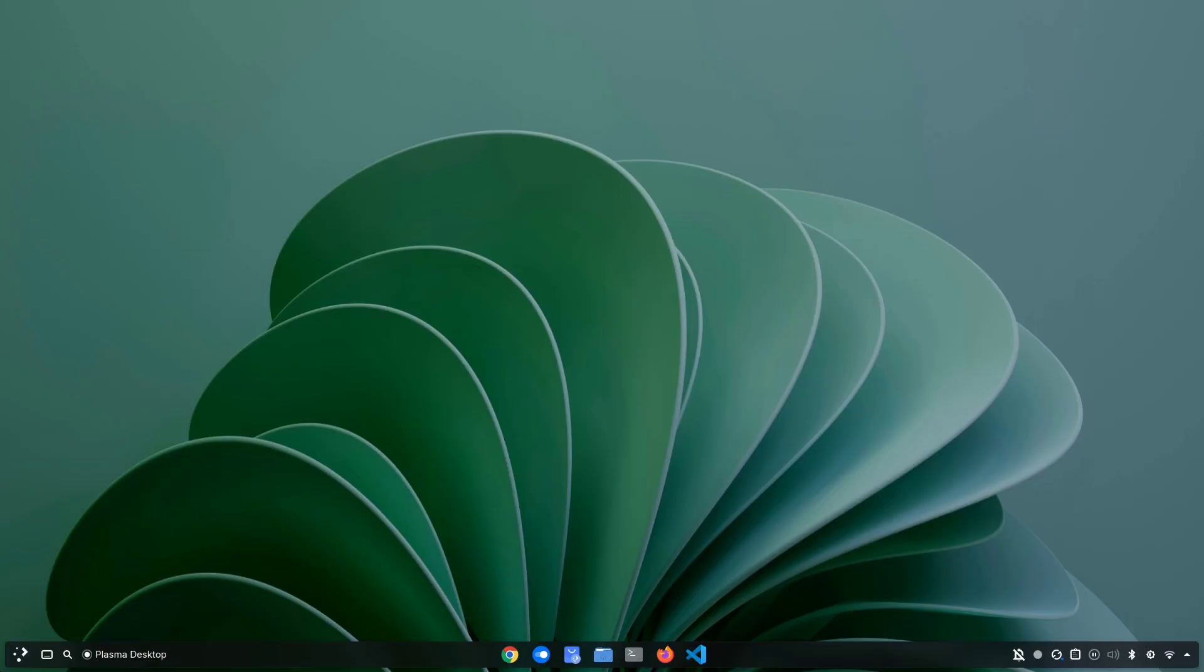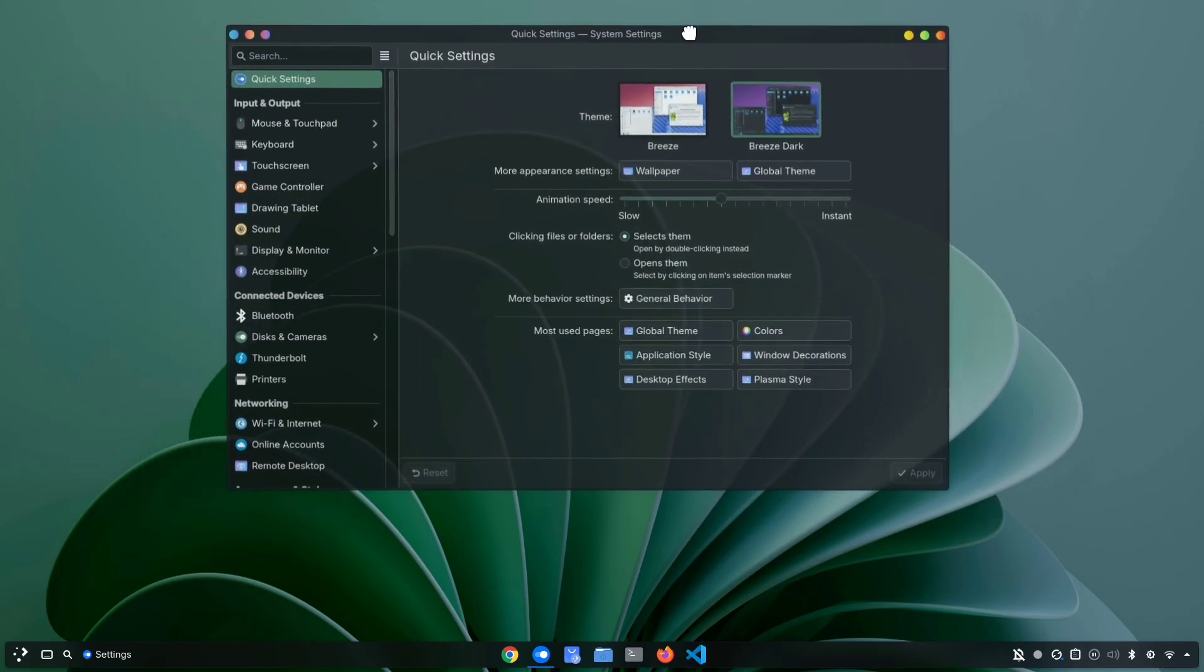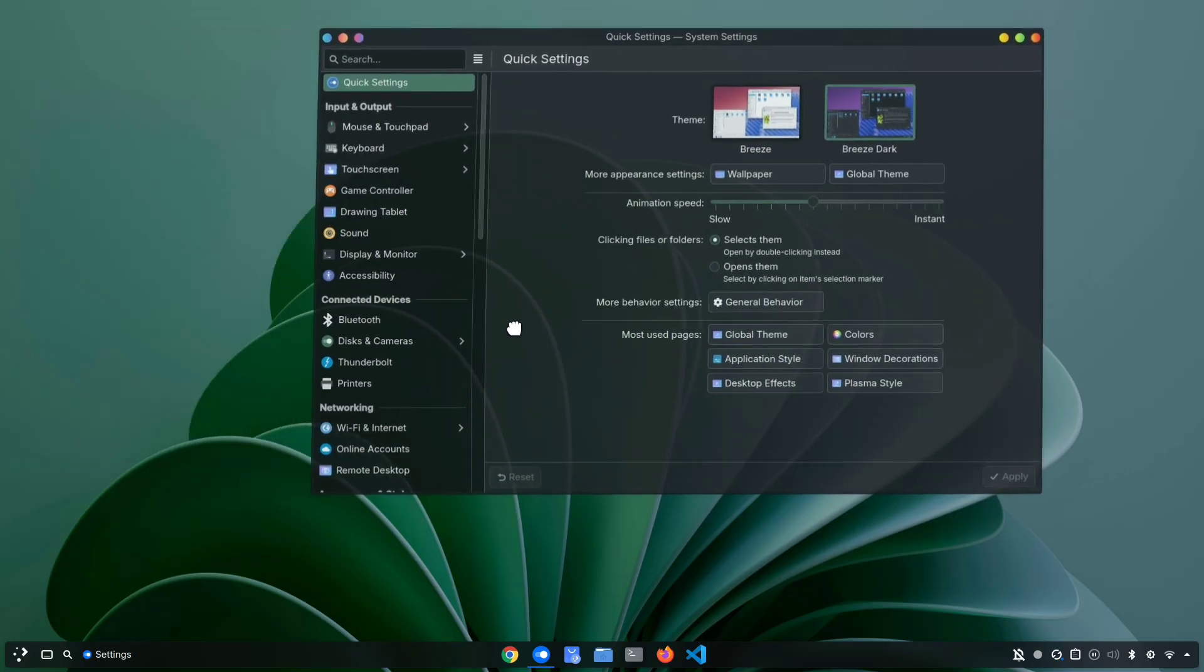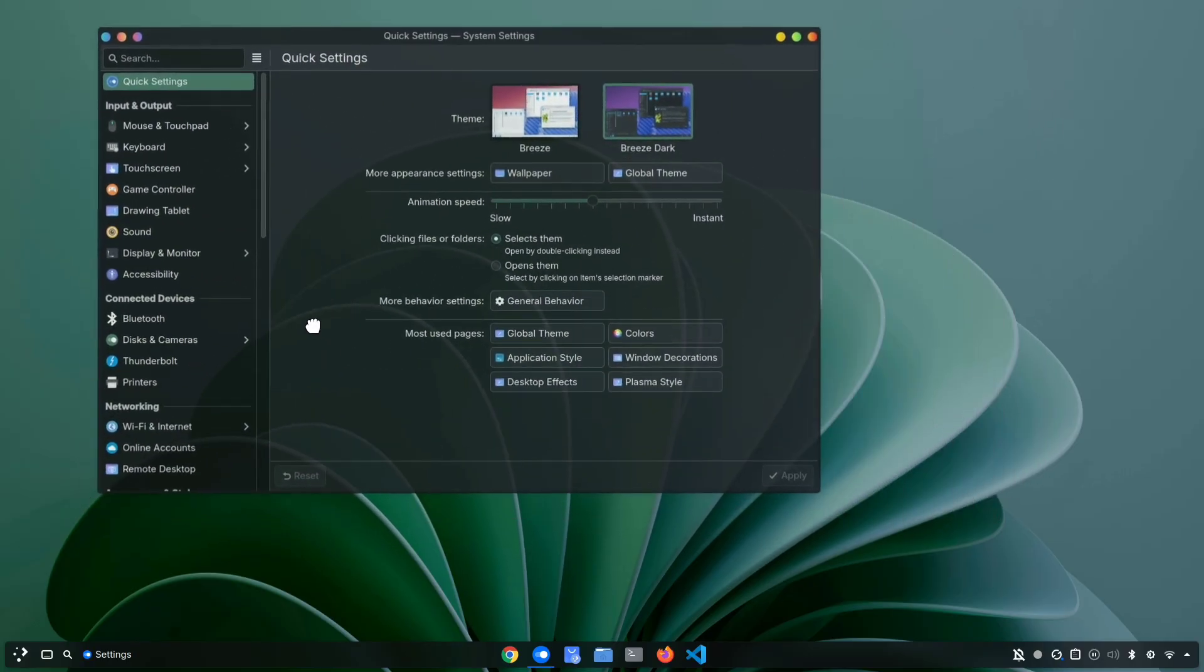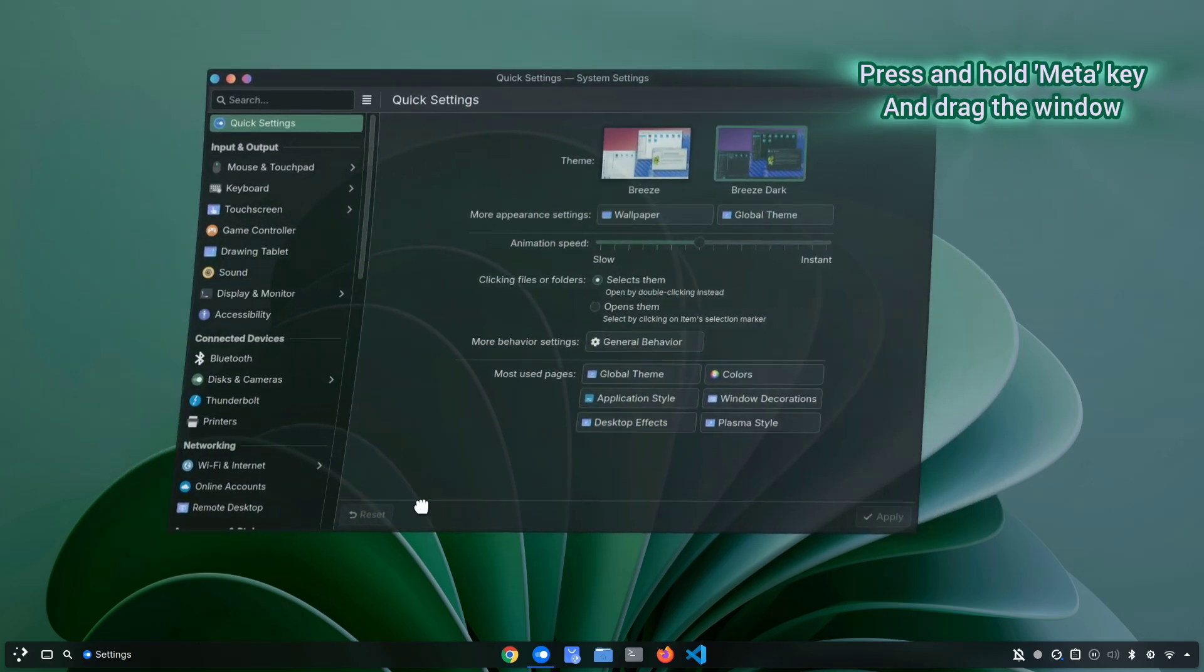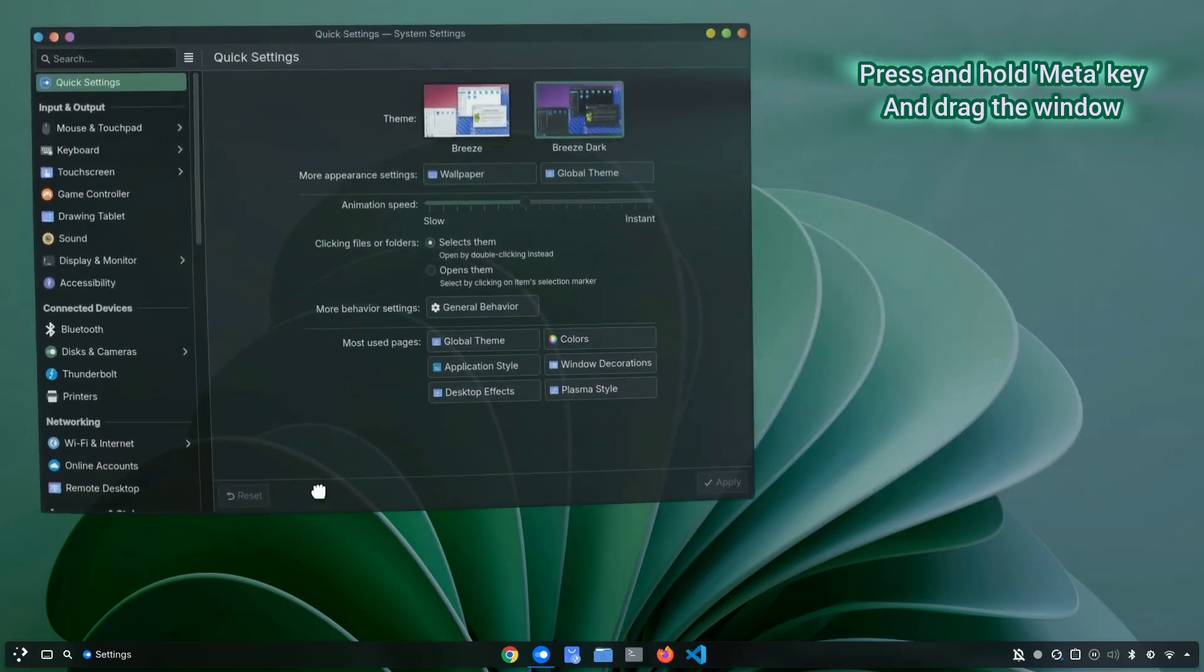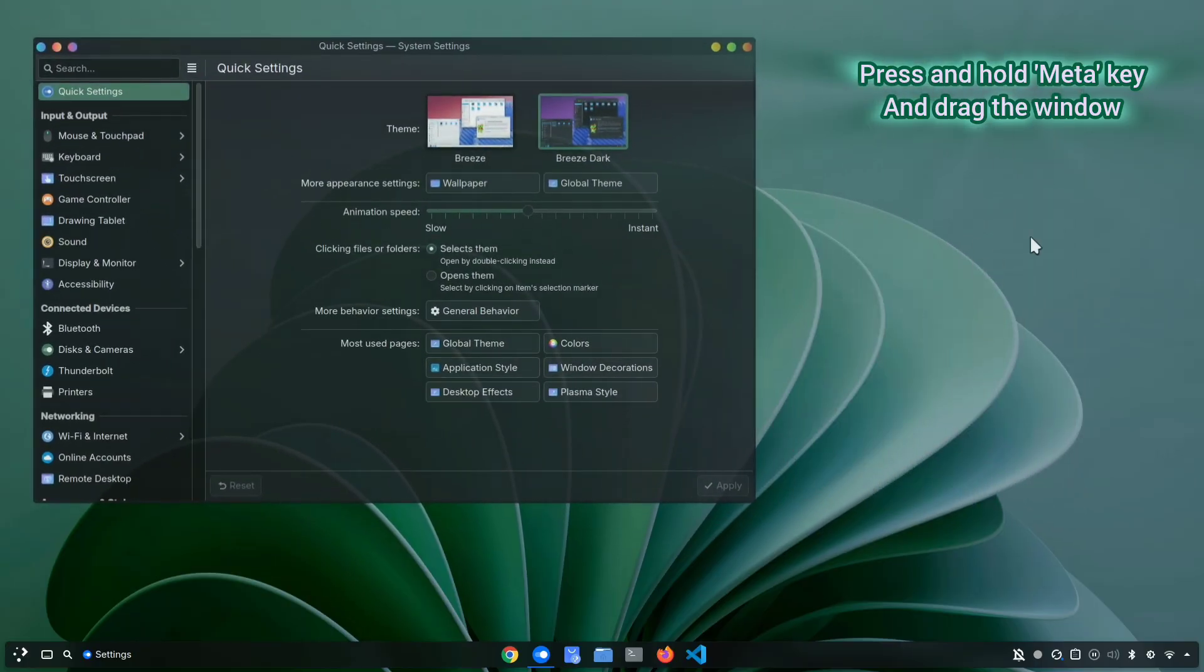If you want to move your window, usually you have to go all the way to the title bar, click and hold, and then drag it around. But what if you could move it without even reaching the top bar? Like here, I'm dragging it directly from the middle of the window. If you already knew this, that's great. Let me know in the comments. But if not, here's how. Just press and hold the window's meta key, then drag with your mouse from anywhere inside the window, and it will move instantly.